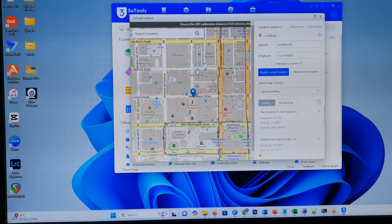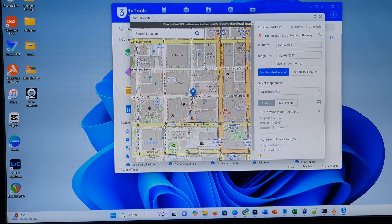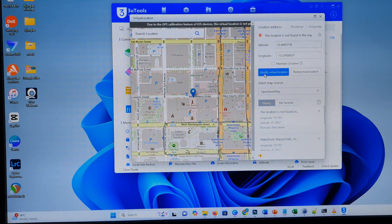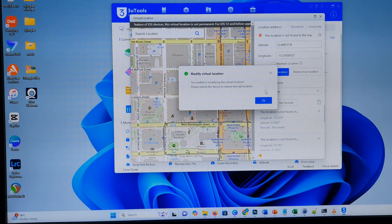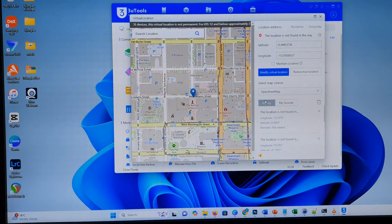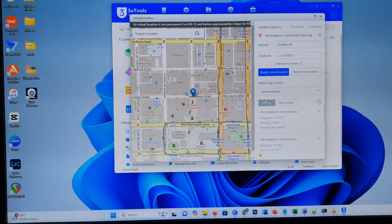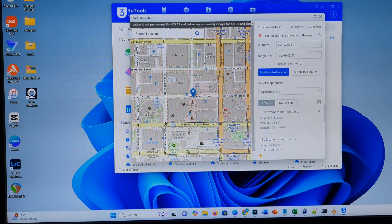Okay, so pinpoint where you want. And then click on Modify Virtual Location, and then click on OK. So let's go to the iPhone and have a look.